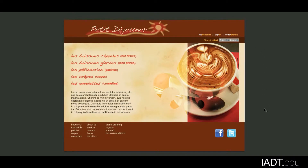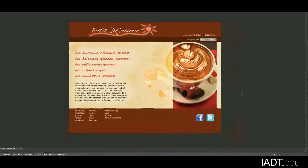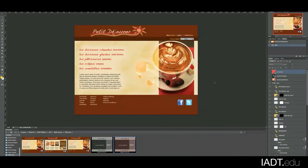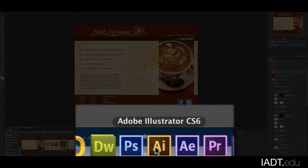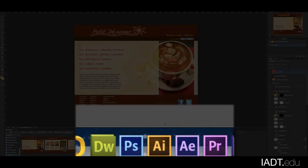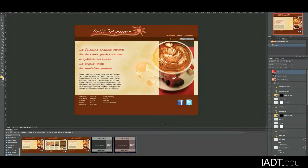Also, the mock-up is only a static image. You will later use the mock-up to develop templates that will show the functionality of the website. To start creating your mock-up, first choose a tool you want to use. Some commonly used programs include Adobe Photoshop, Adobe Illustrator, or other web-based applications. I'll show you how to create your mock-up using Photoshop.